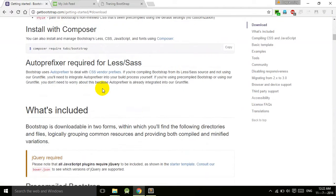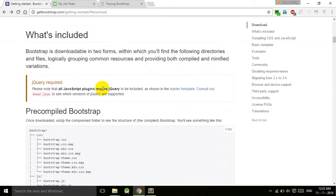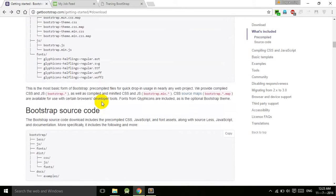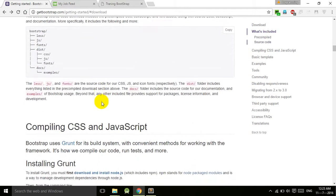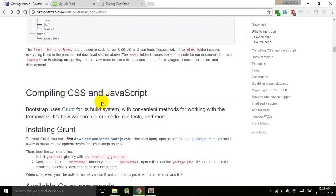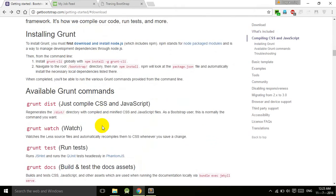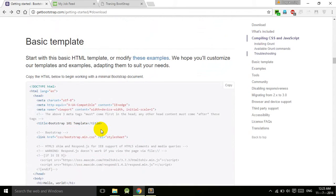They have given a lot of information about Bootstrap. If you read this, it will be very beneficial for you. This is the basic template - start with this basic HTML template or modify these examples.